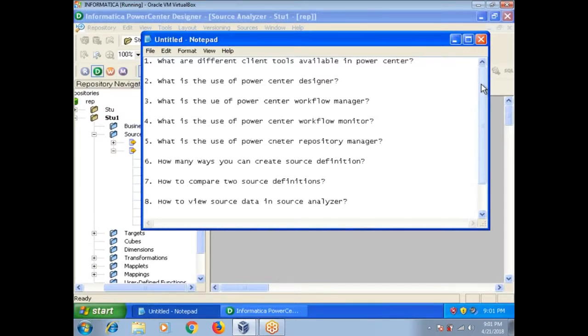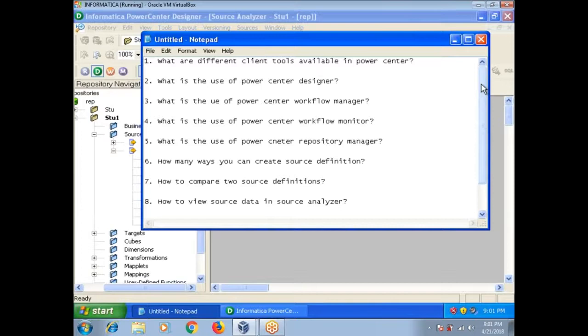First question: what are different client tools available in Power Center? We all know Power Center Designer, Power Center Workflow Manager, Power Center Workflow Monitor, and Power Center Repository Manager.